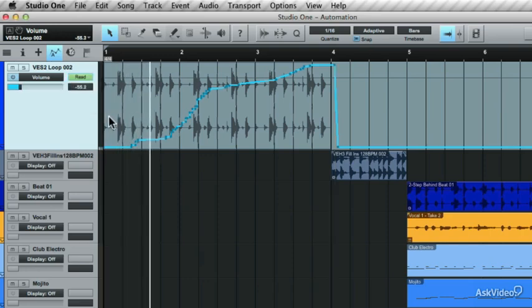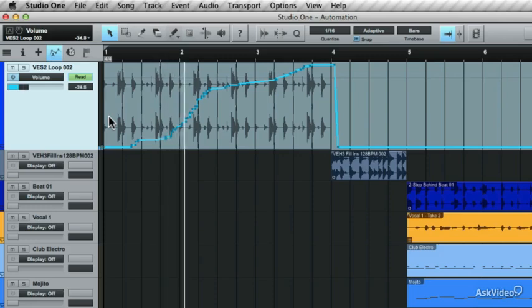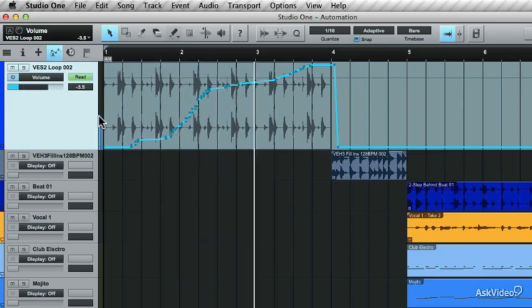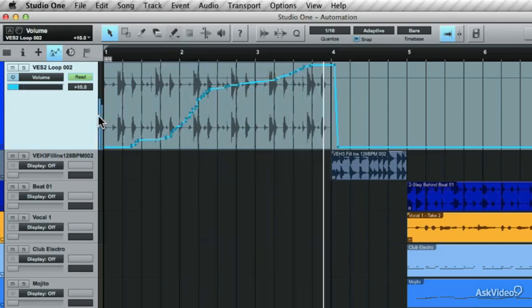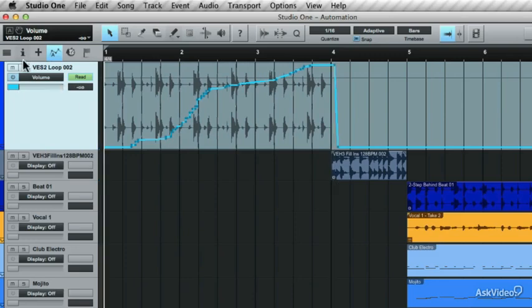If you jump back to Read, now it'll read the automation that was written. Solo the track, and now let's look at some of the other modes.